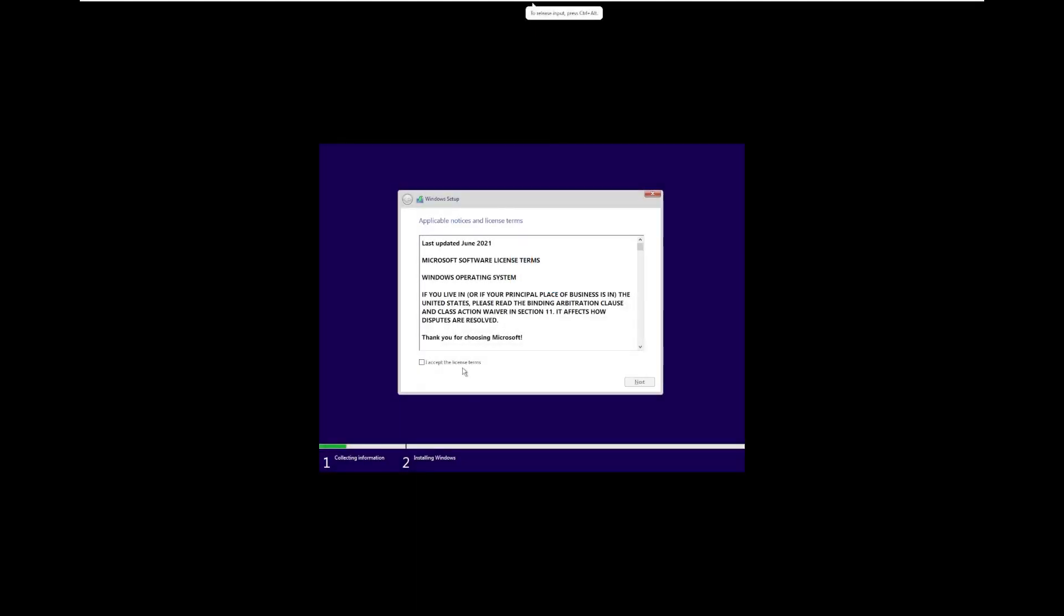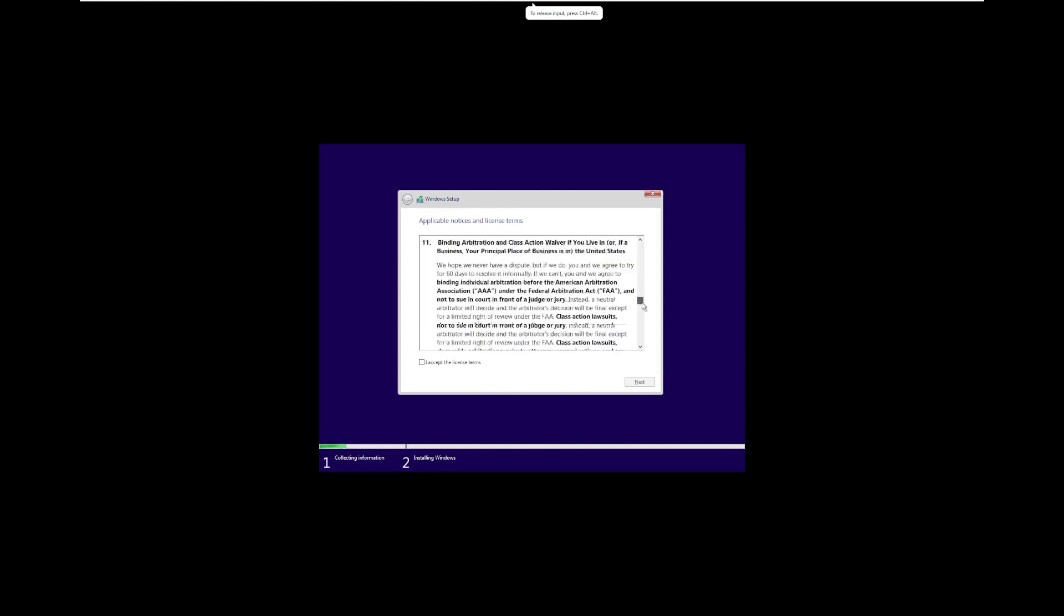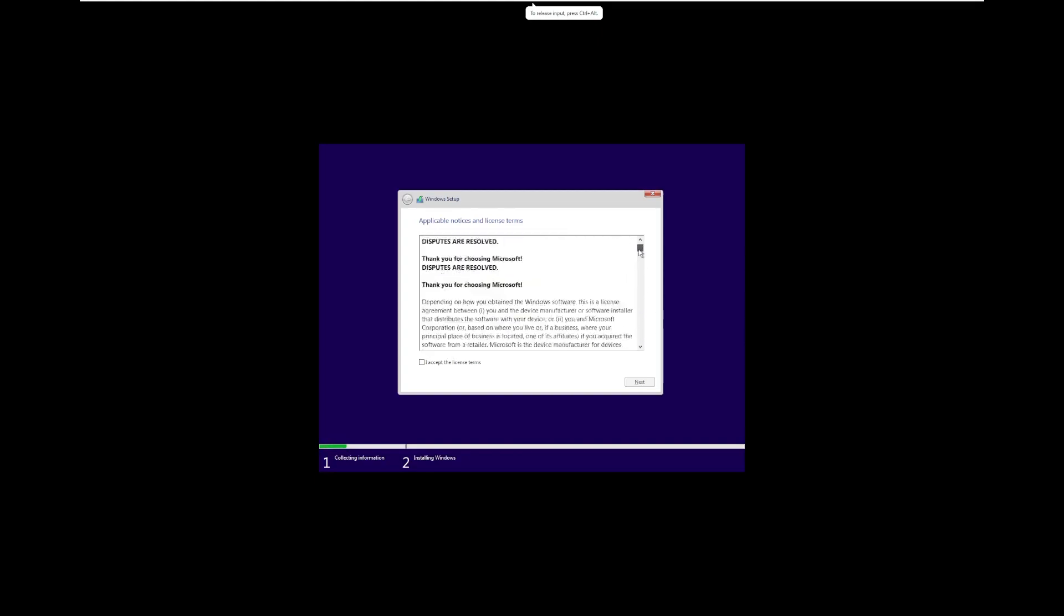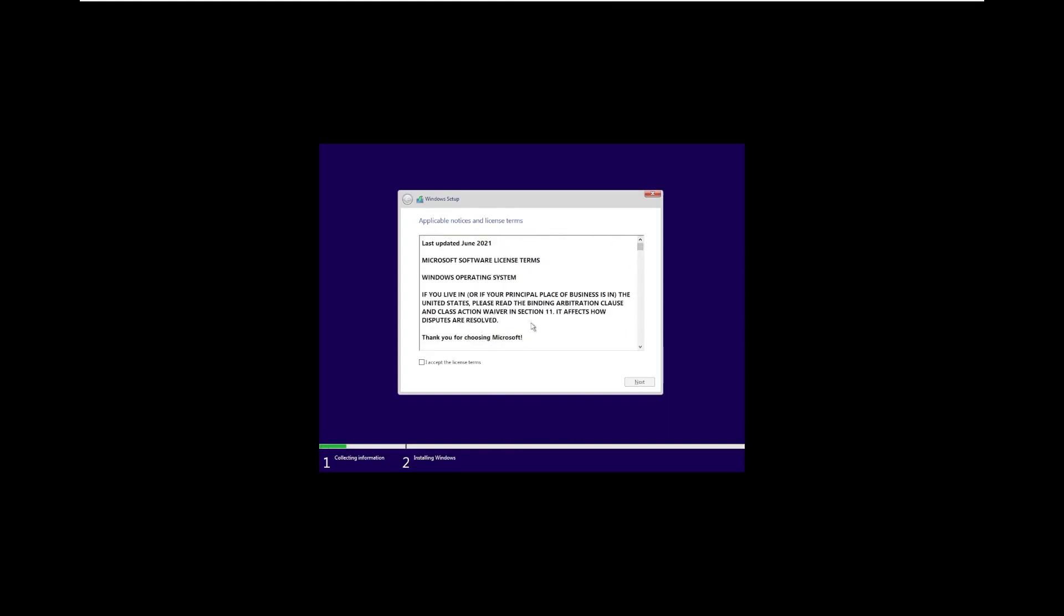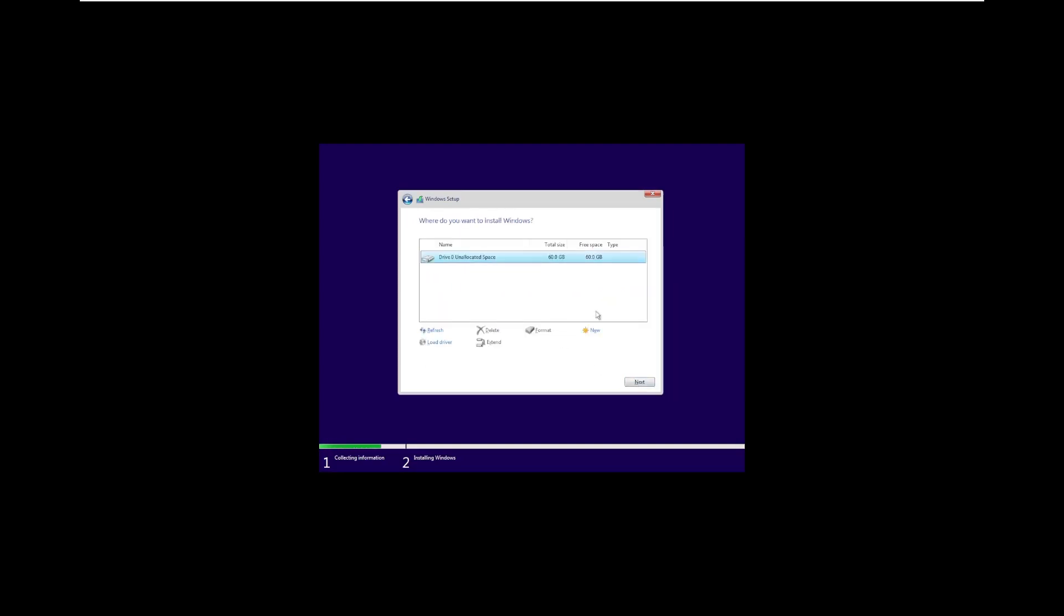It does appear to be using the Windows 11 terms and conditions, or maybe Microsoft updated them for Windows 10 too. I guess I haven't really installed Windows 10 since June 2021. We're going to put it on the 60 gig partition and let it install.